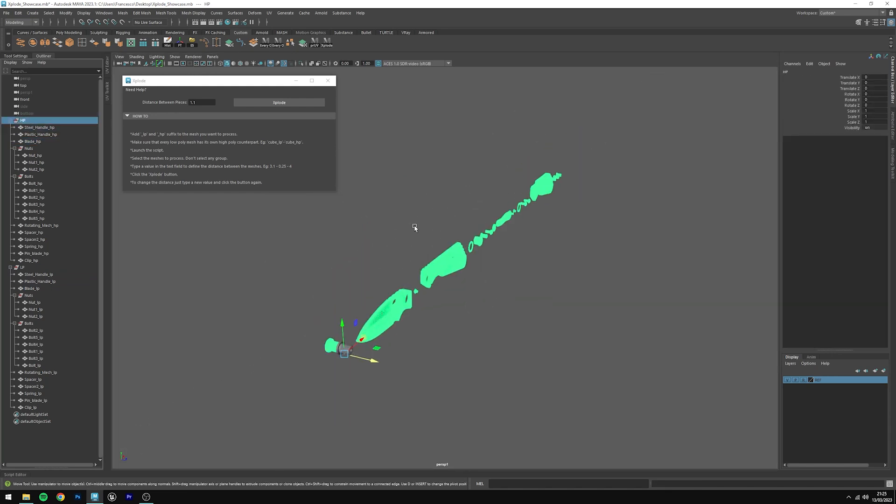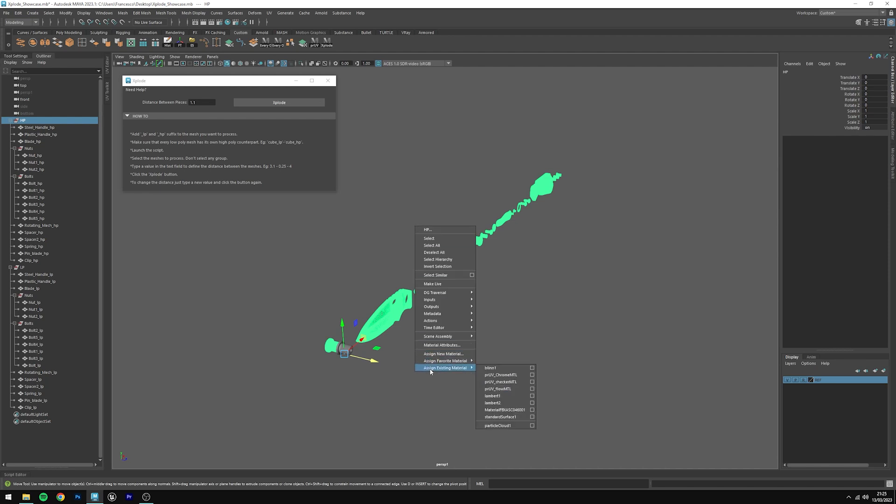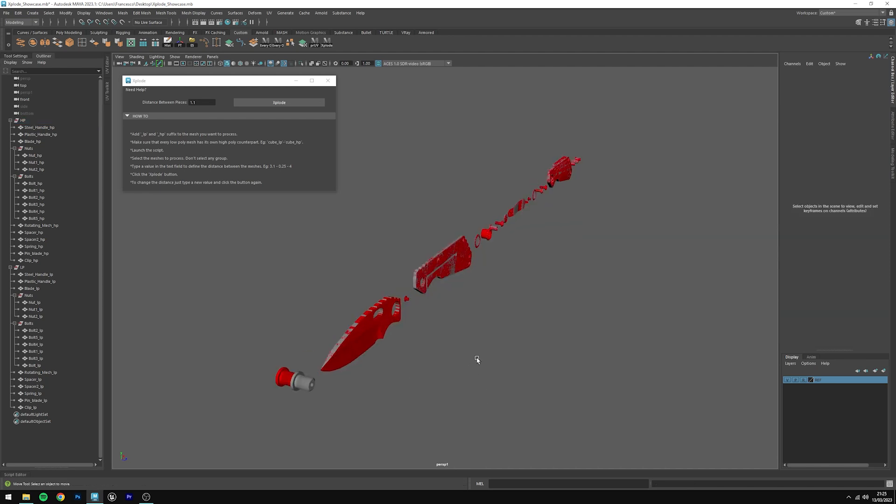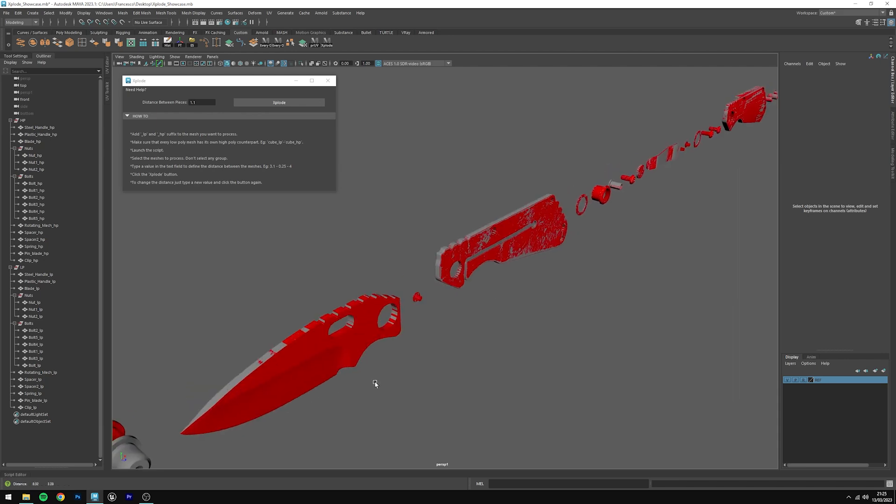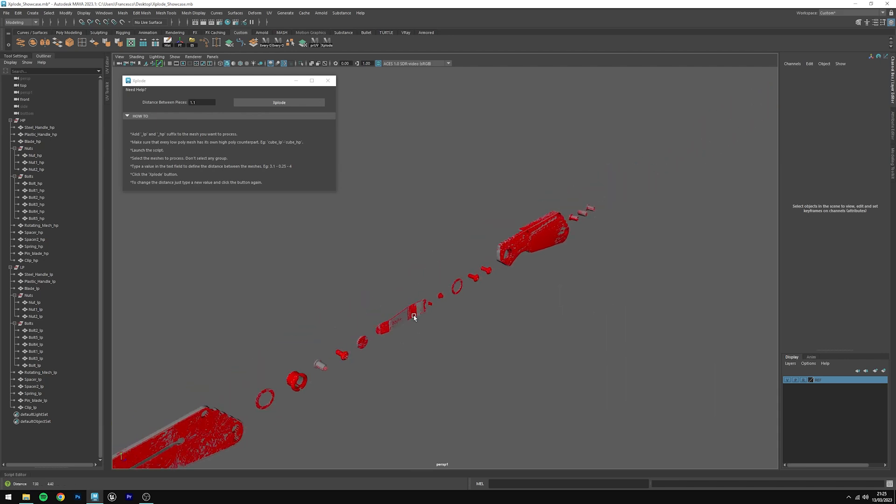You'll see that the model has been correctly exploded and every low poly piece will match the high poly counterpart. To better see this, just assign a different material. In this case, I have a Lambert 2 colored in red, and you'll see that every mesh matches.